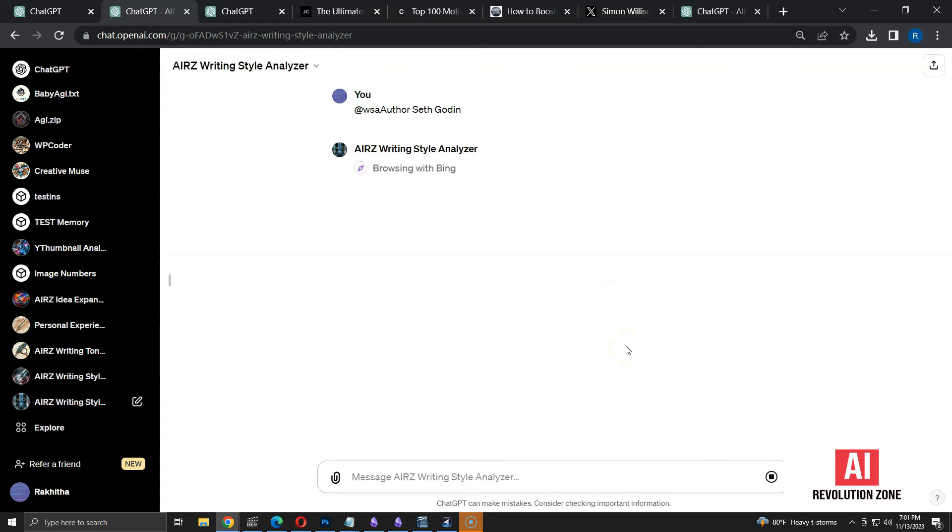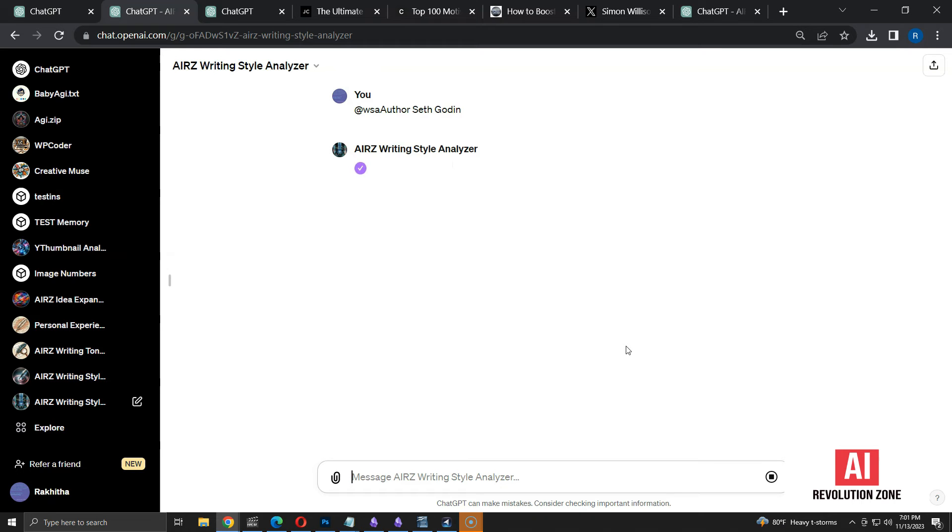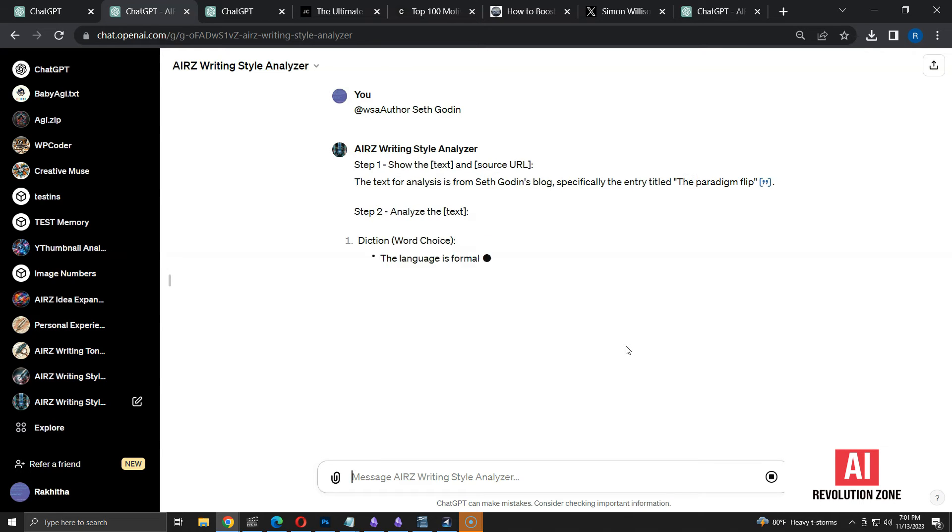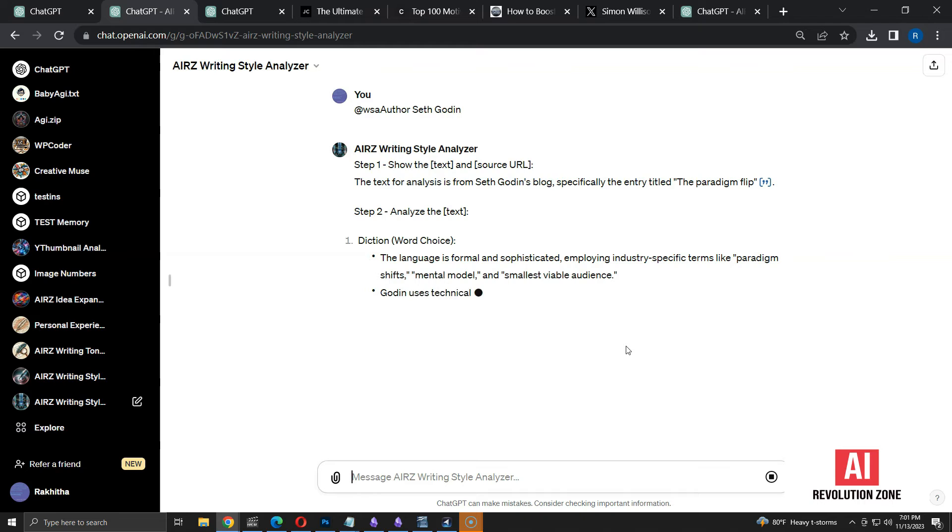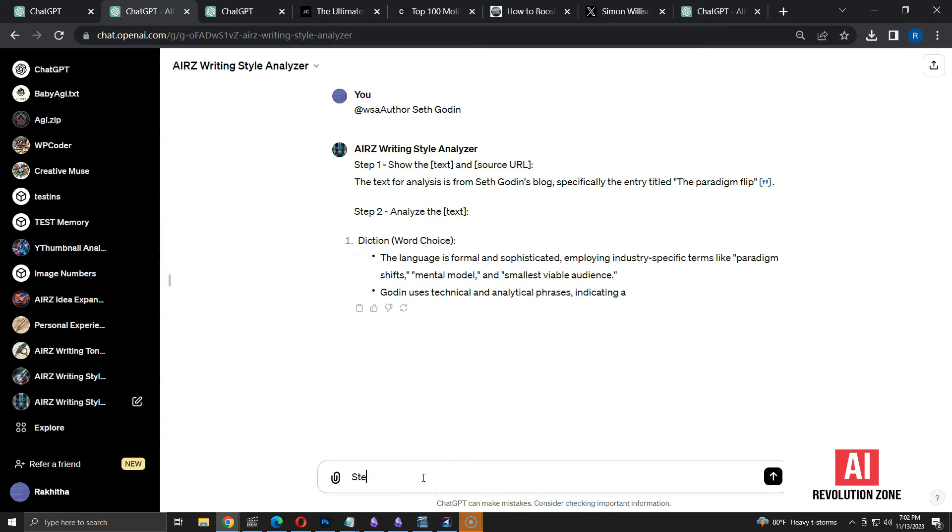It starts by using browse with Bing option. Then, it's internally looking for Seth Godin's blog. Now, it's visiting the blog to find the content. It's analyzing one of the posts from his blog. However, it failed to show the text from article in step 1. So, I am canceling the process. Let's say step 1 is missing.